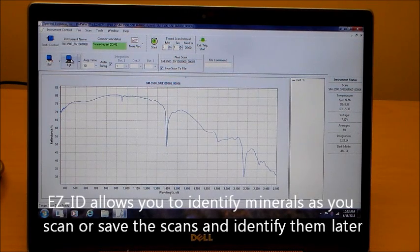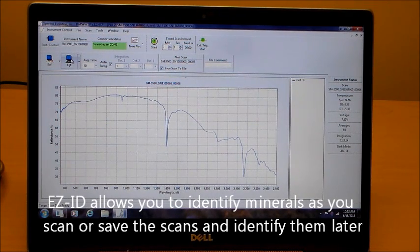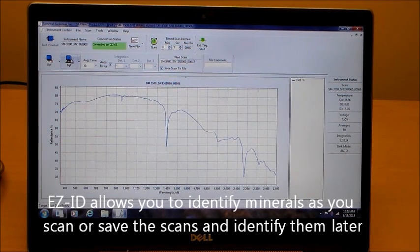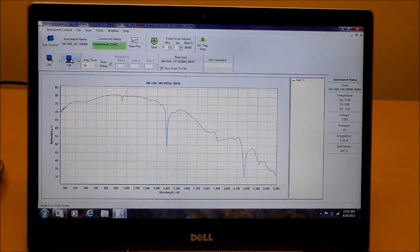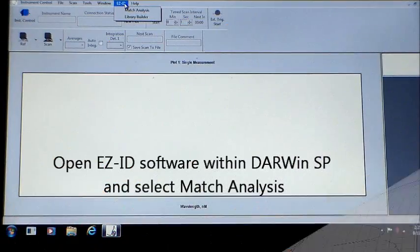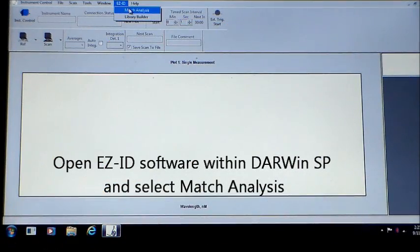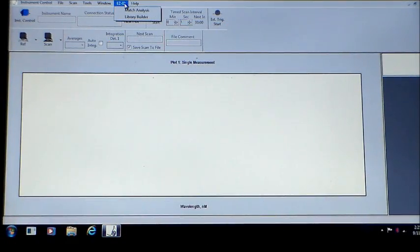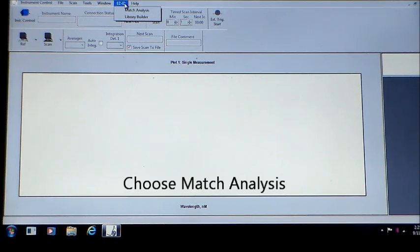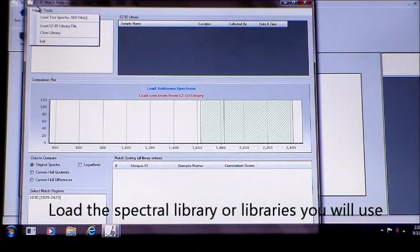When you run EZID on your laptop, you can identify scans as you collect them or save the files and identify them later. EZID runs from within the Darwin SP data acquisition software. Choose the Match Analysis option.